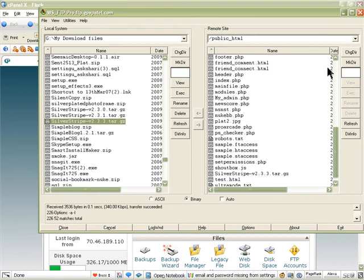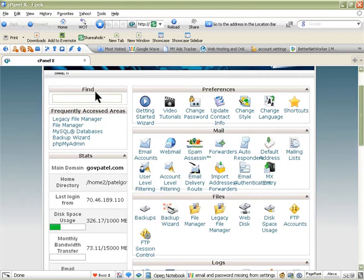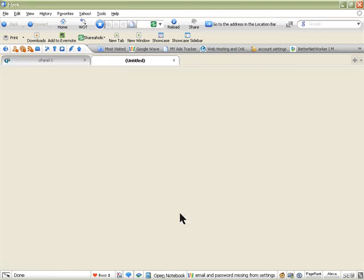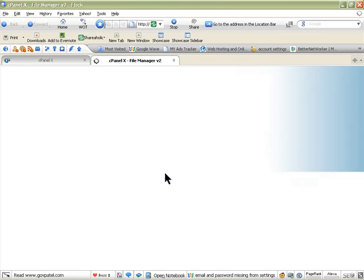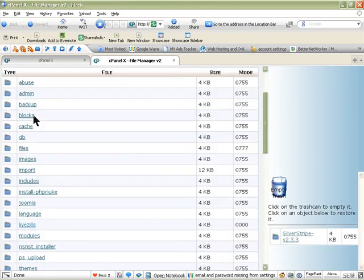It will take somewhere about five to ten minutes, five to seven minutes to upload. Once you upload it, then we can close this program as well and log on to cPanel. I'm already logged into cPanel.